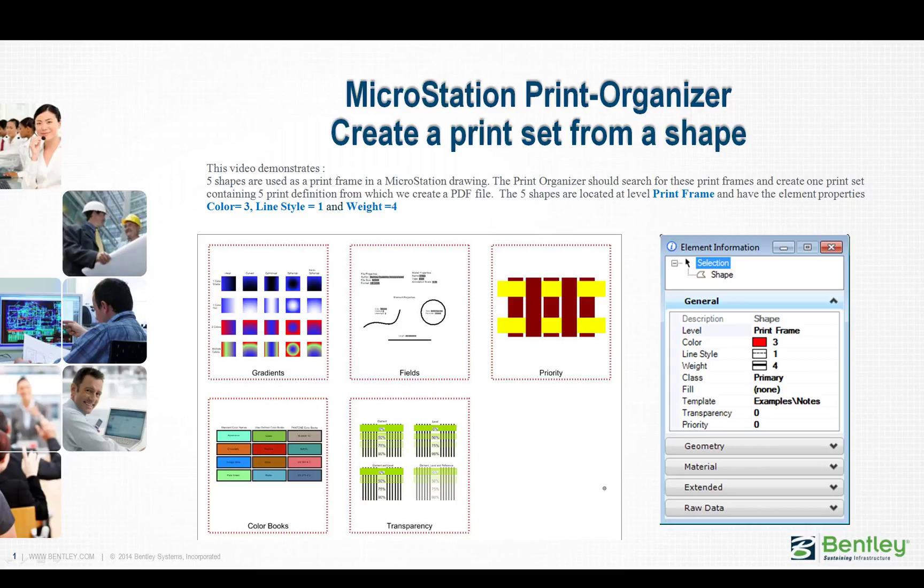The Print Organizer should search for these print frames and create one print set containing five print definitions from which we create a PDF file. The five shapes are located at level Print Frame and have the element properties Color 3, Line Style 1, and Weight 4.